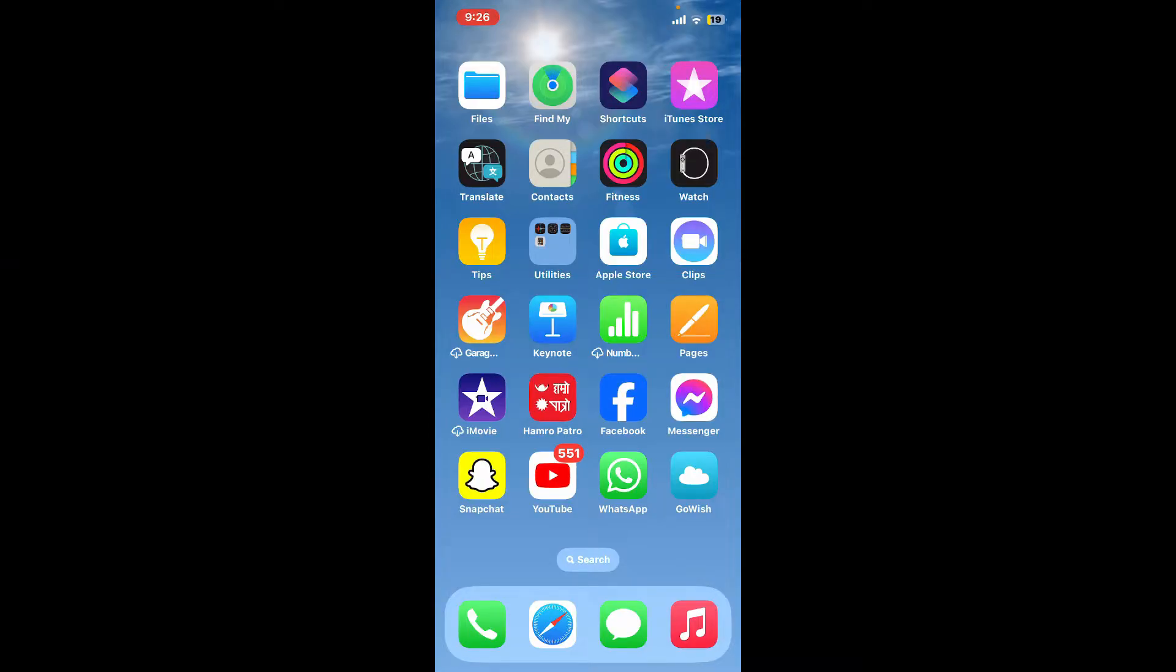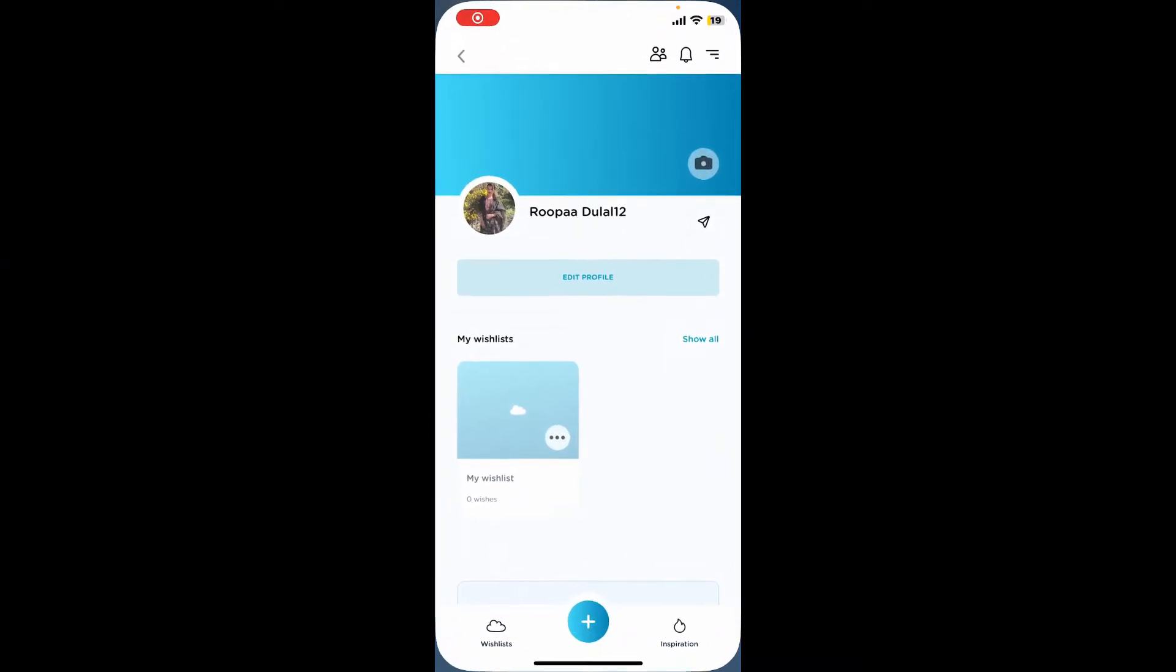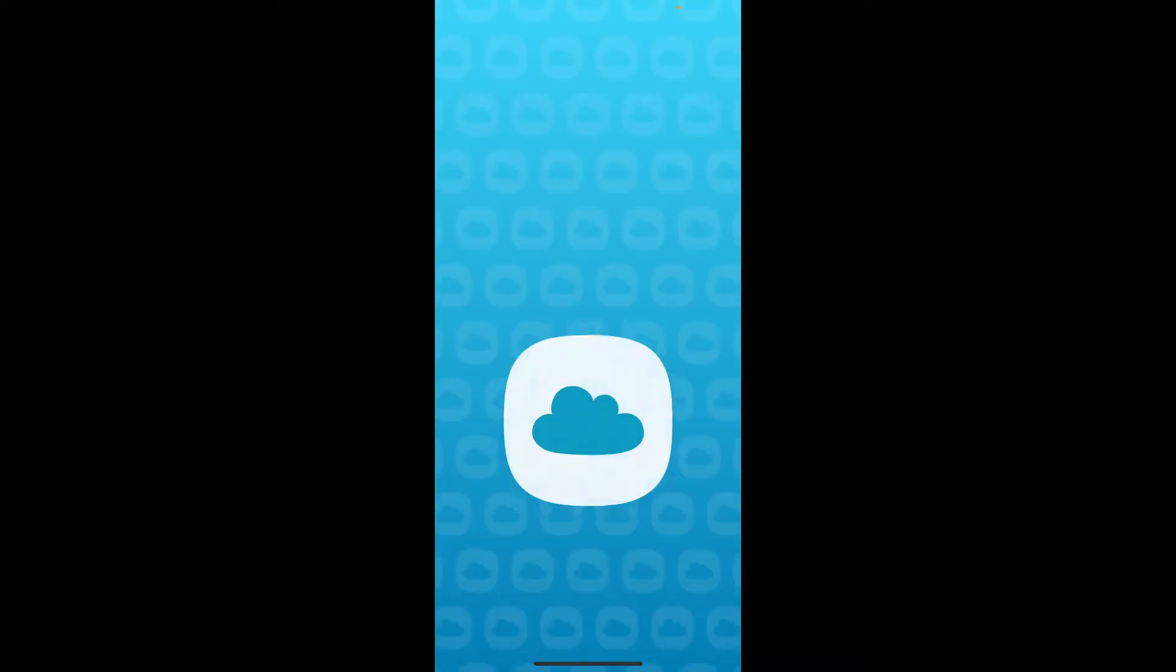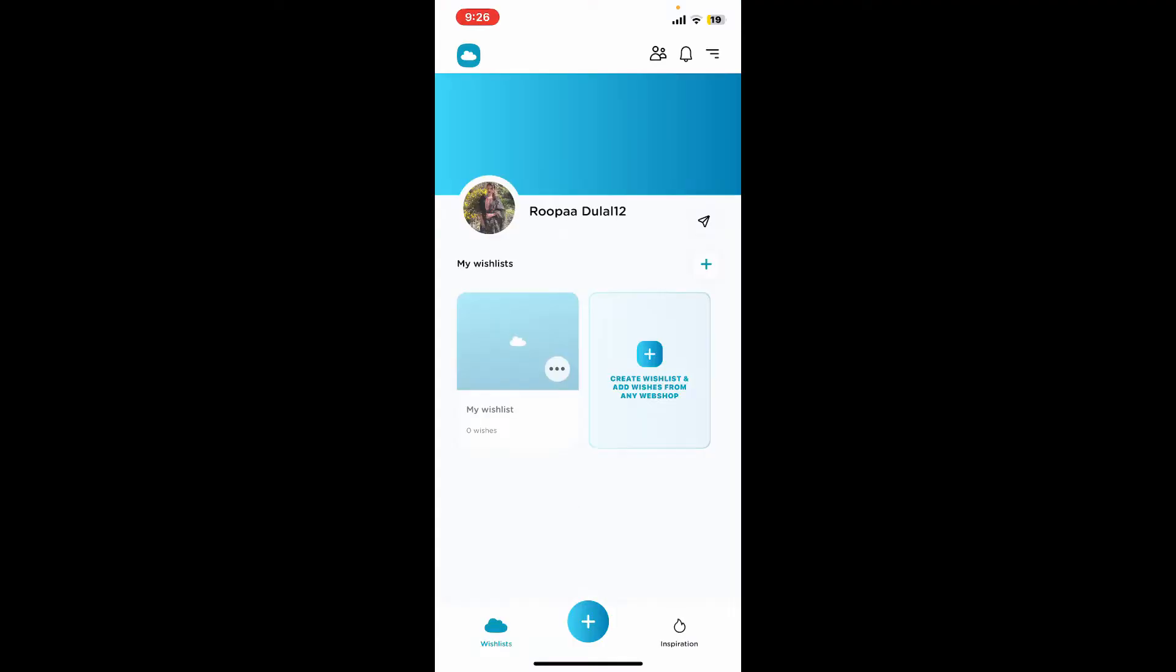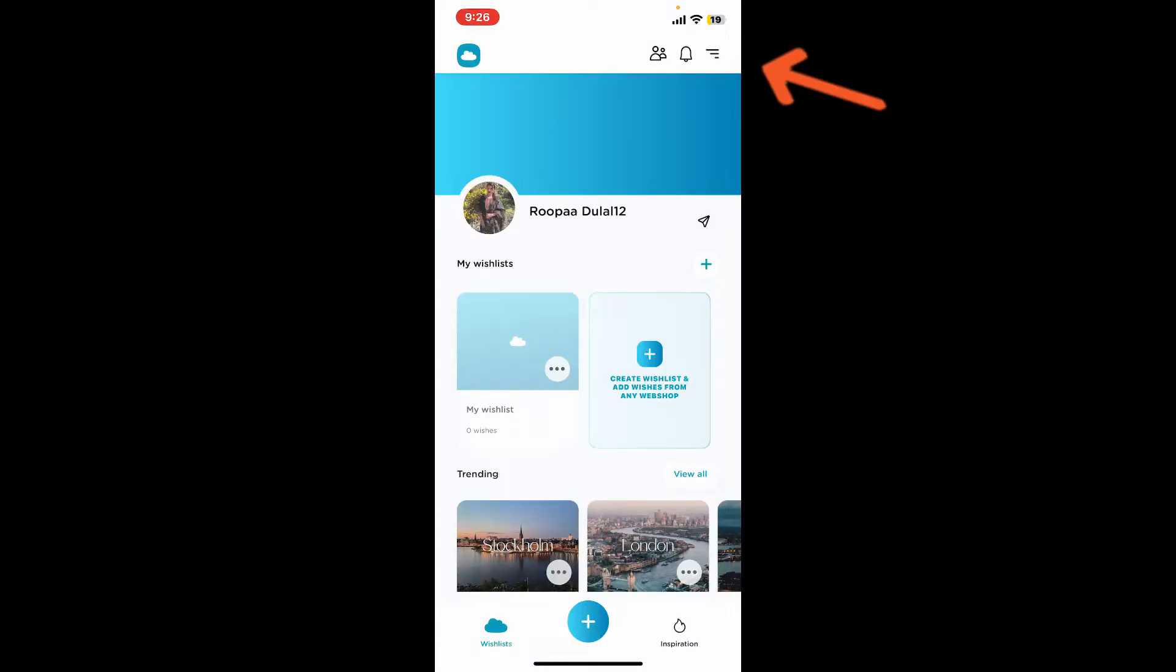First of all, launch and open the GoWish application. Once you are logged into your account from the main home page, tap on the menu button at the top right hand corner.